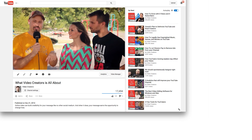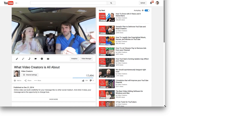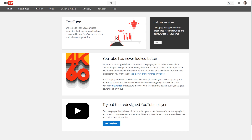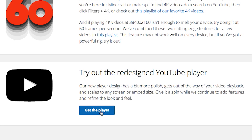They're experimenting with it. If you want to try it out, there's a link in the description below this video on YouTube where you can go and click. It's really easy to set it up, and you can go experiment, play with it, and see what you think.